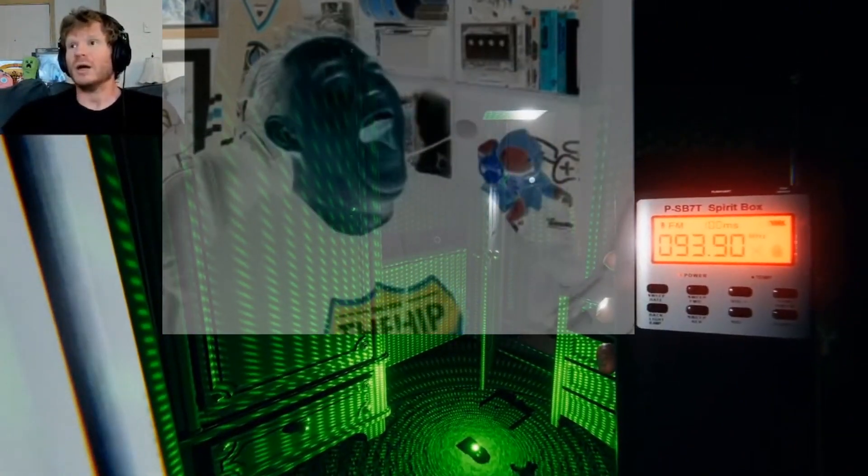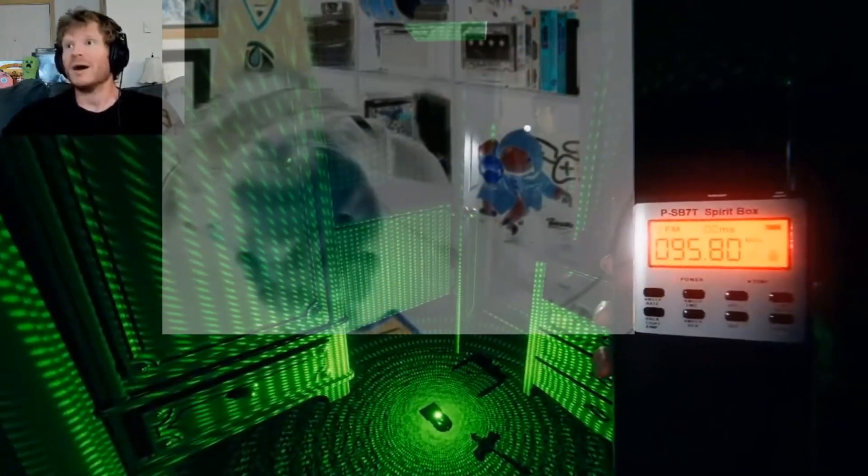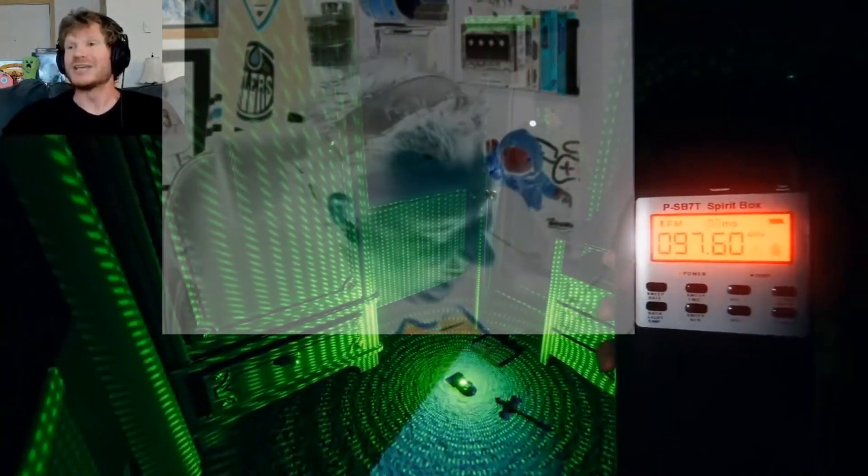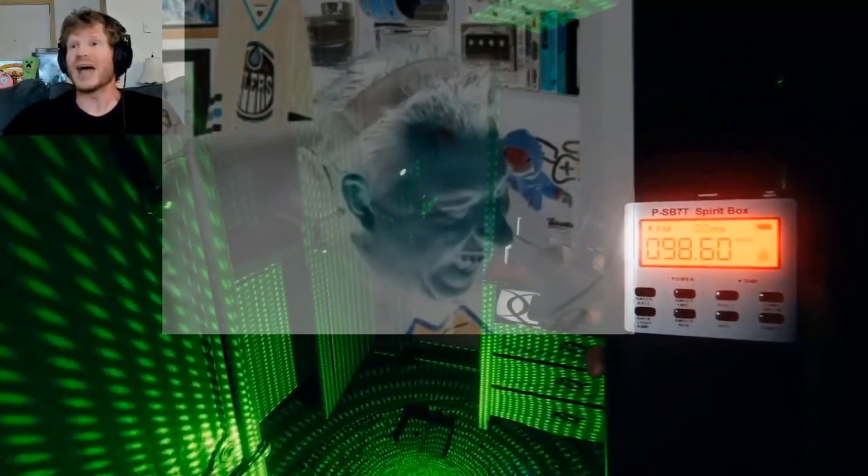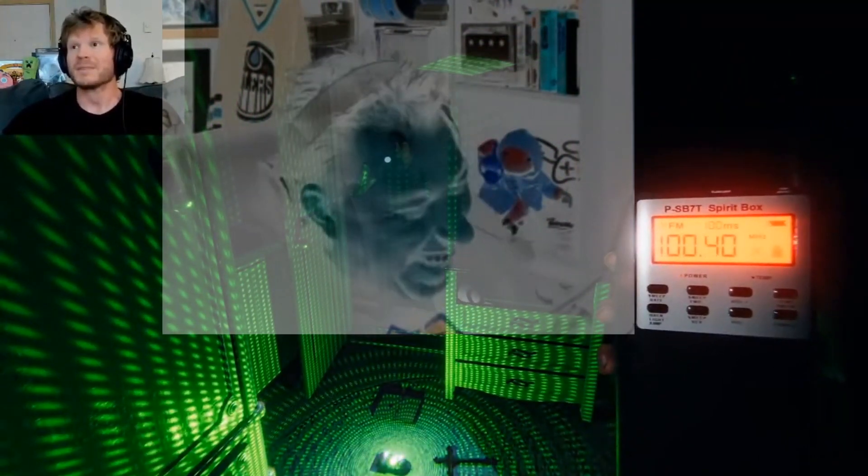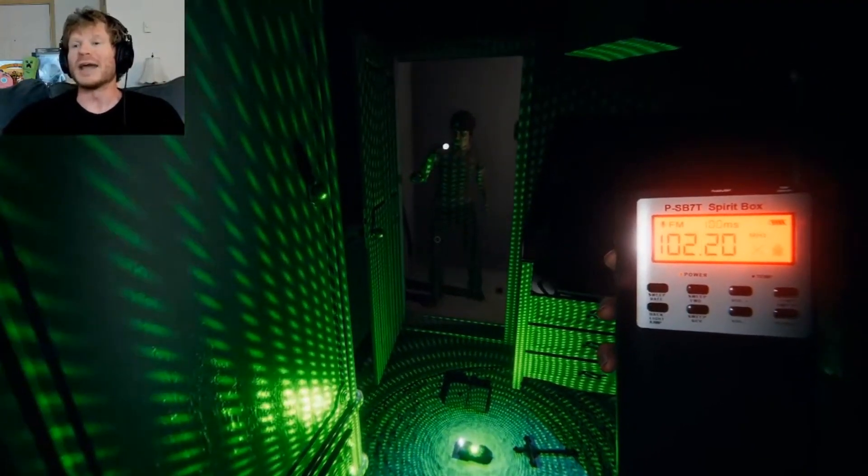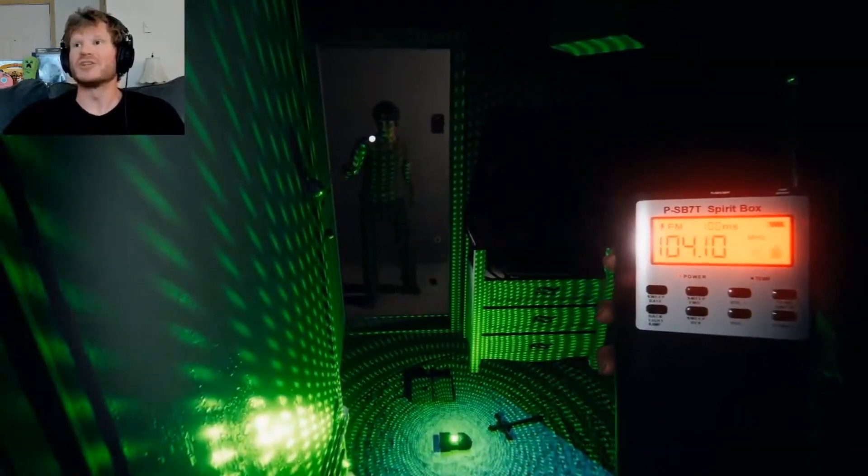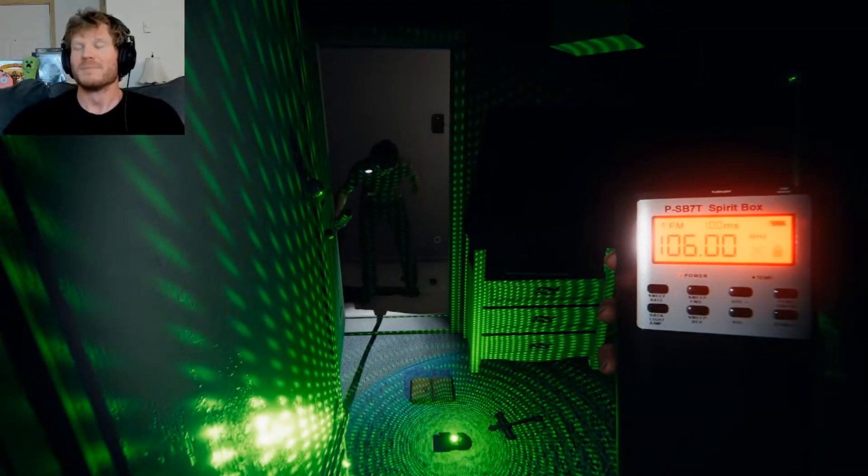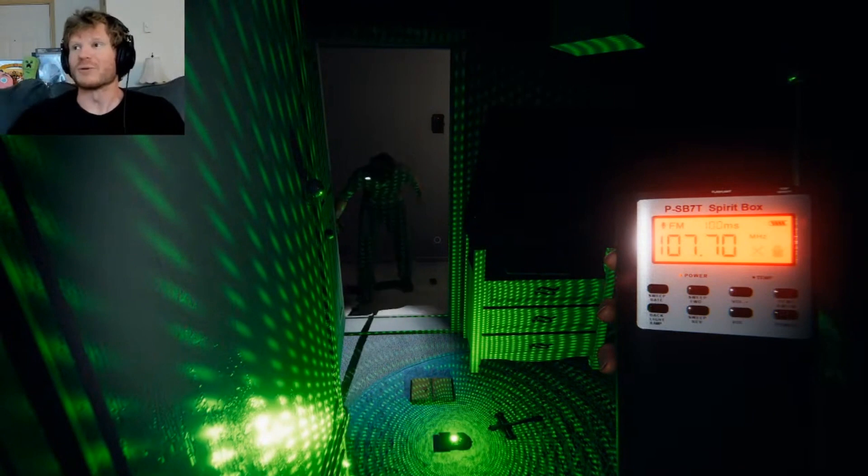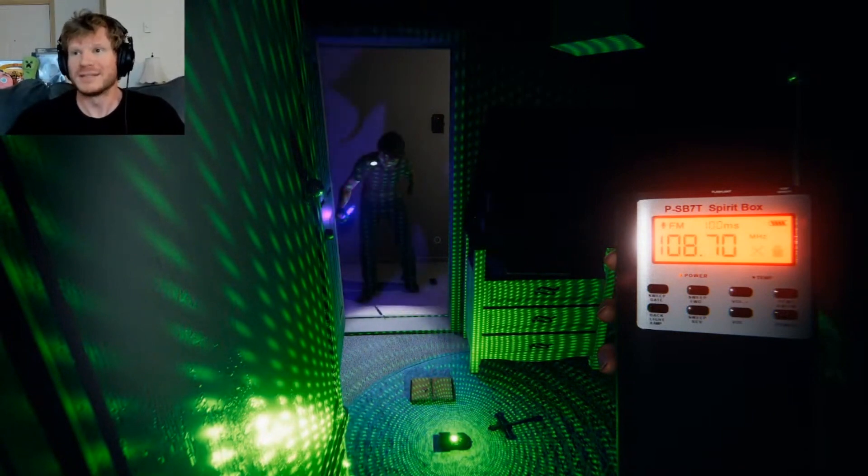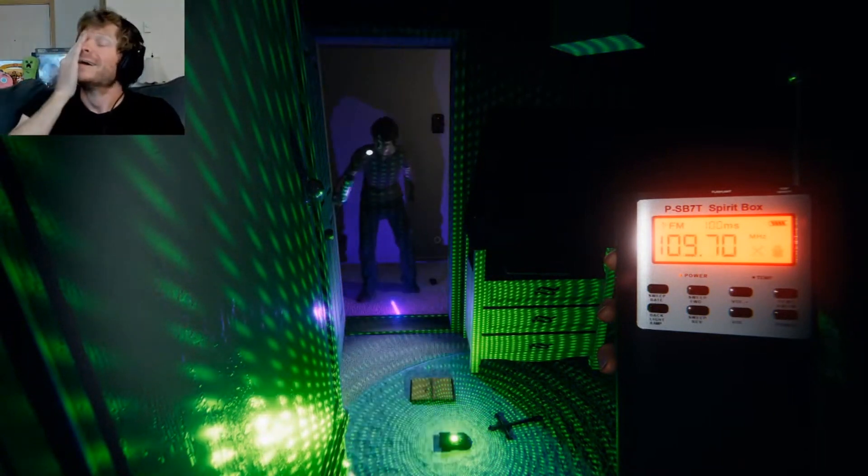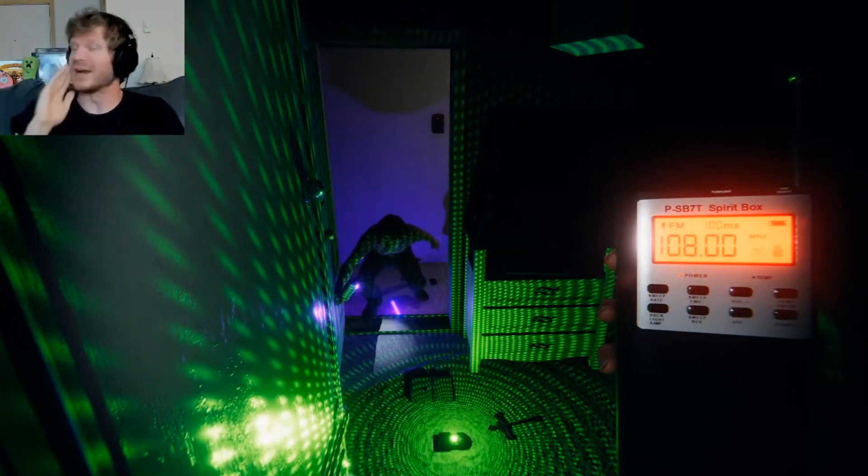Was that you? Was that actually you? Dude, I legit thought that was a ghost event. I legitimately thought that was a ghost event. You're terrible.